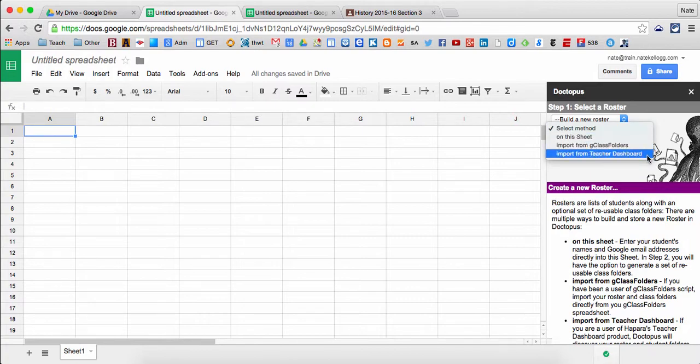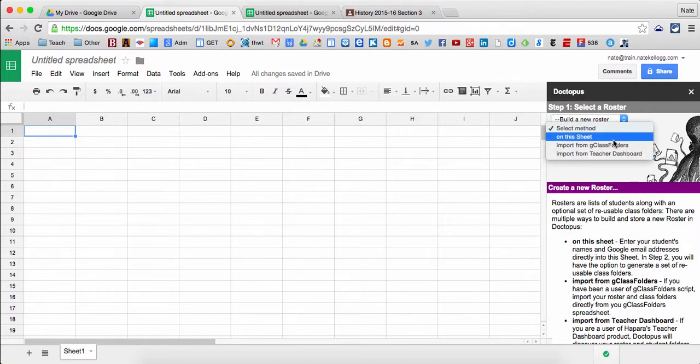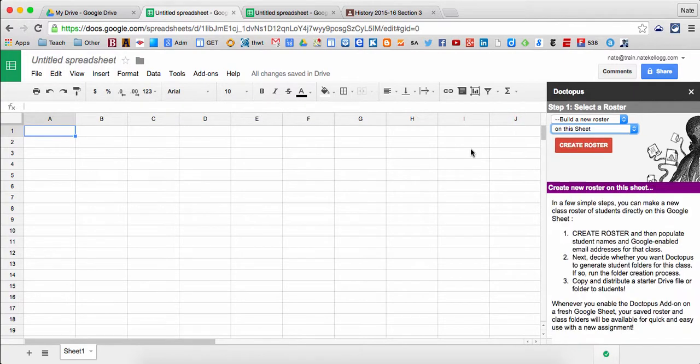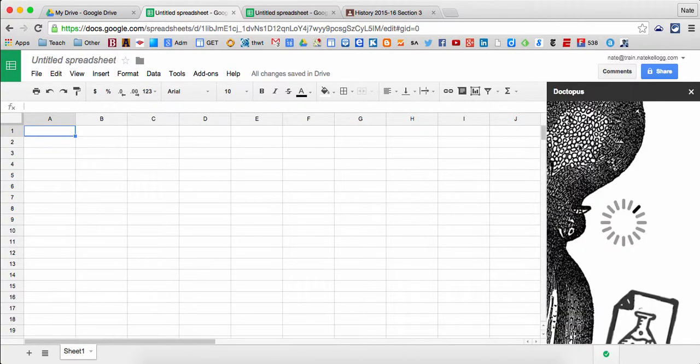Notice if I wanted to, I could use Aparos teacher dashboard to pull from there, but in this case I'm just going to input what I want based on the students I have. And again, you can do this the first time and then set it and forget it.